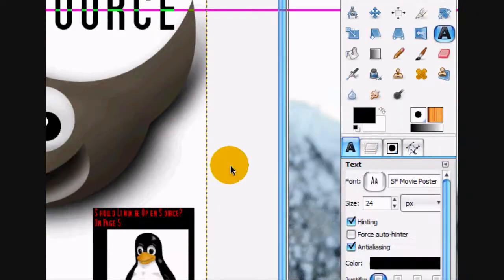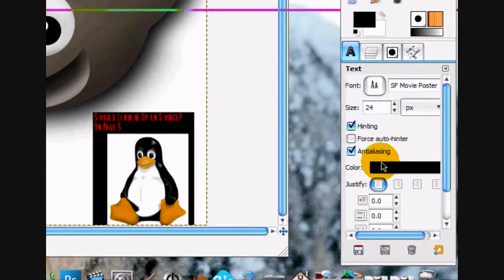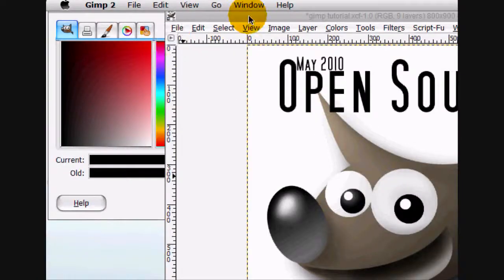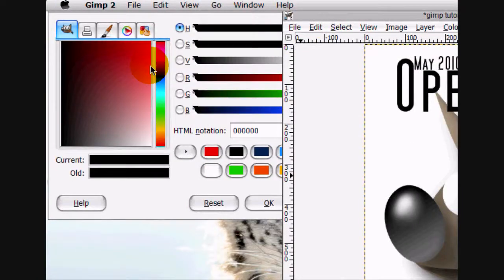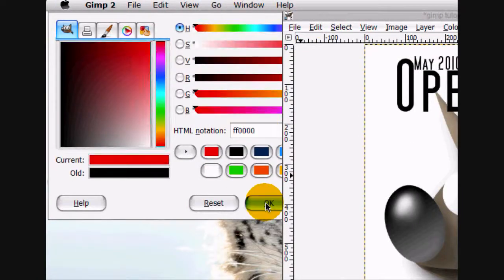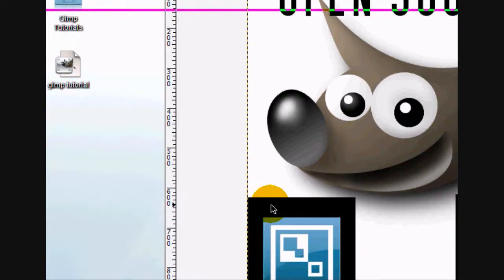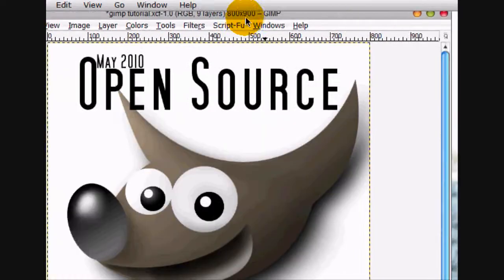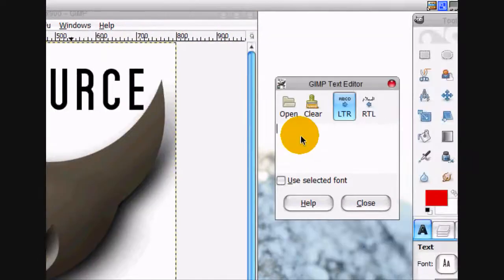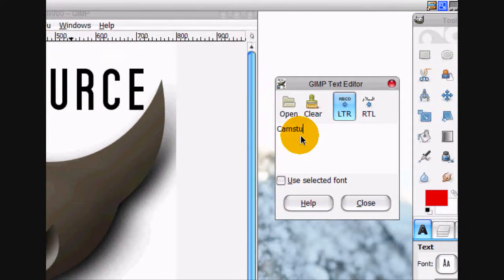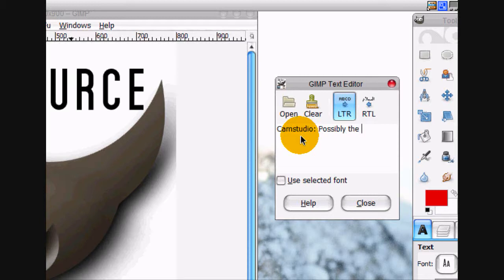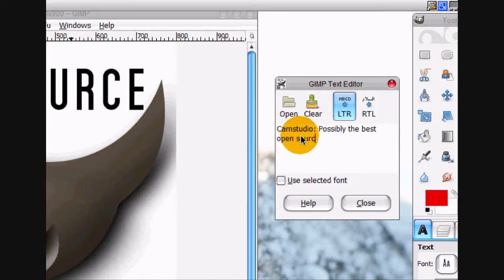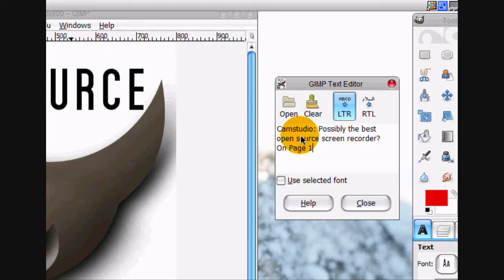And then write with my text tool with the red font. And I'm just going to write 'Cam Studio Possibly The Best Open Source Screen Recorder On Page Fifteen.'